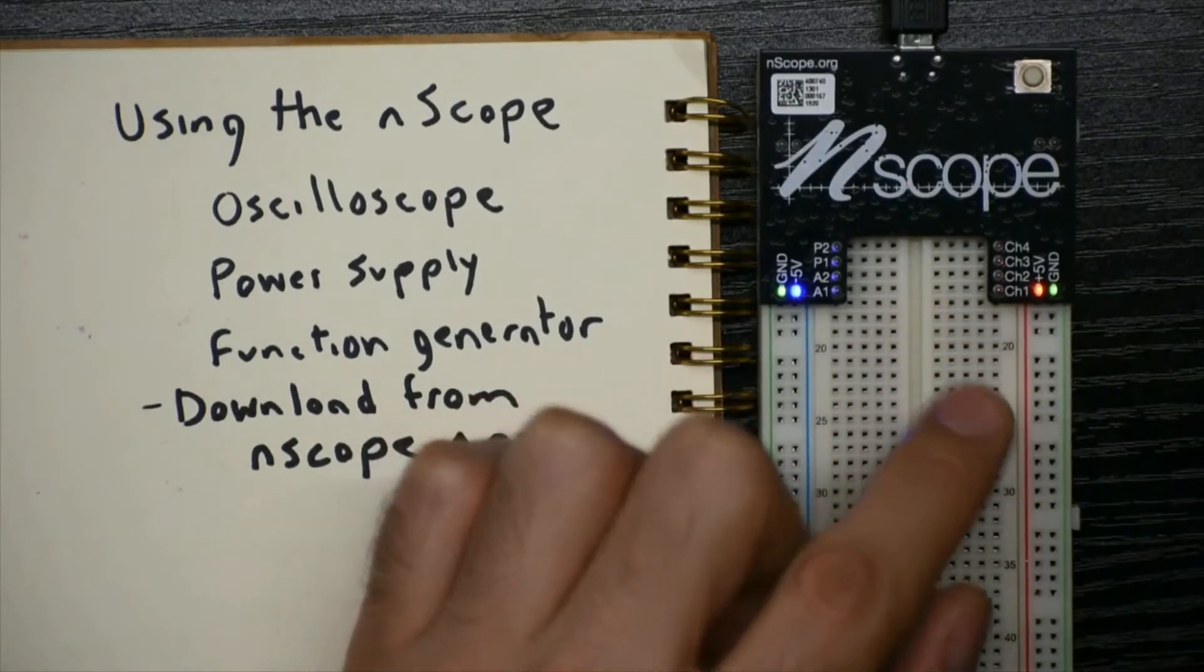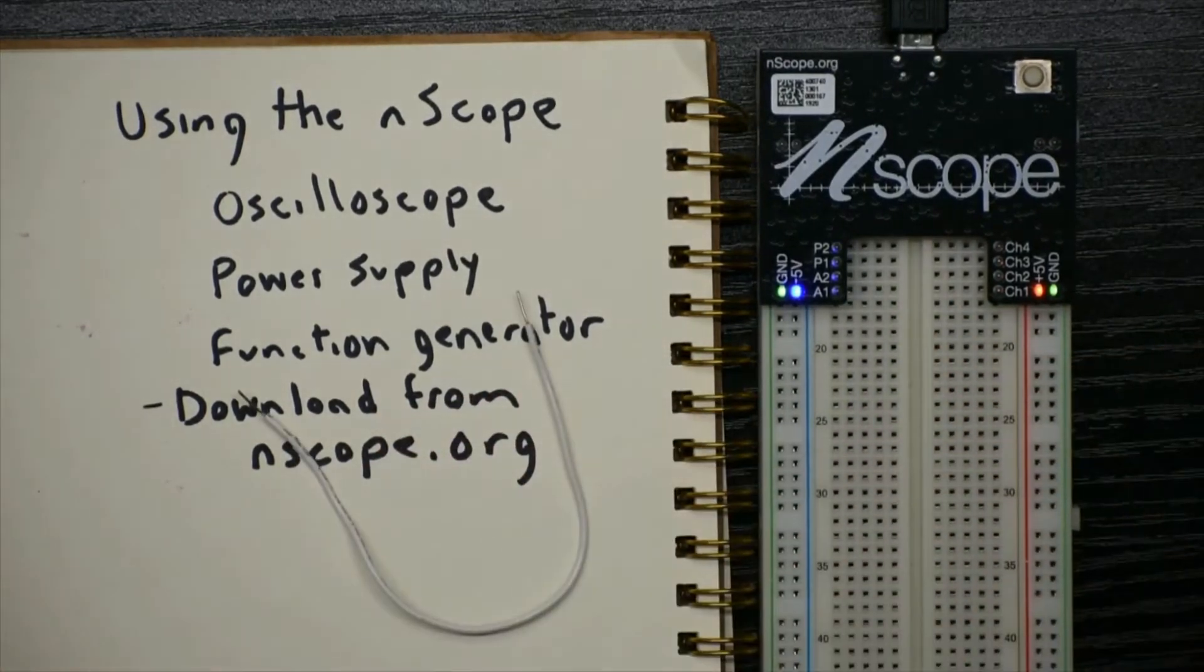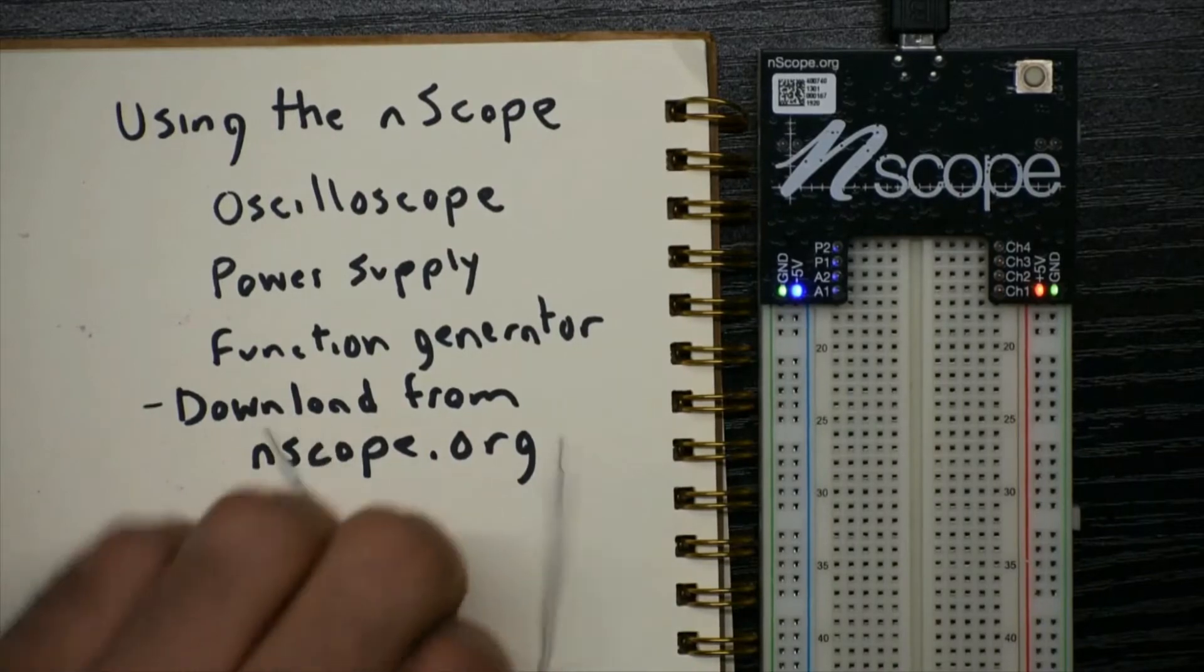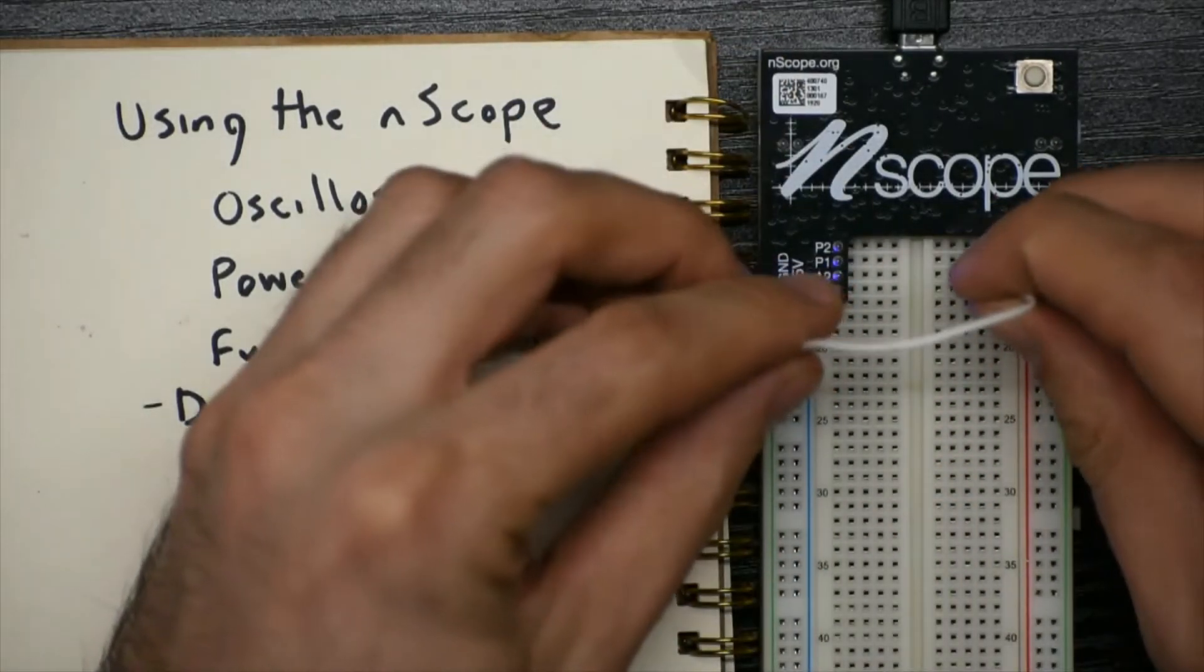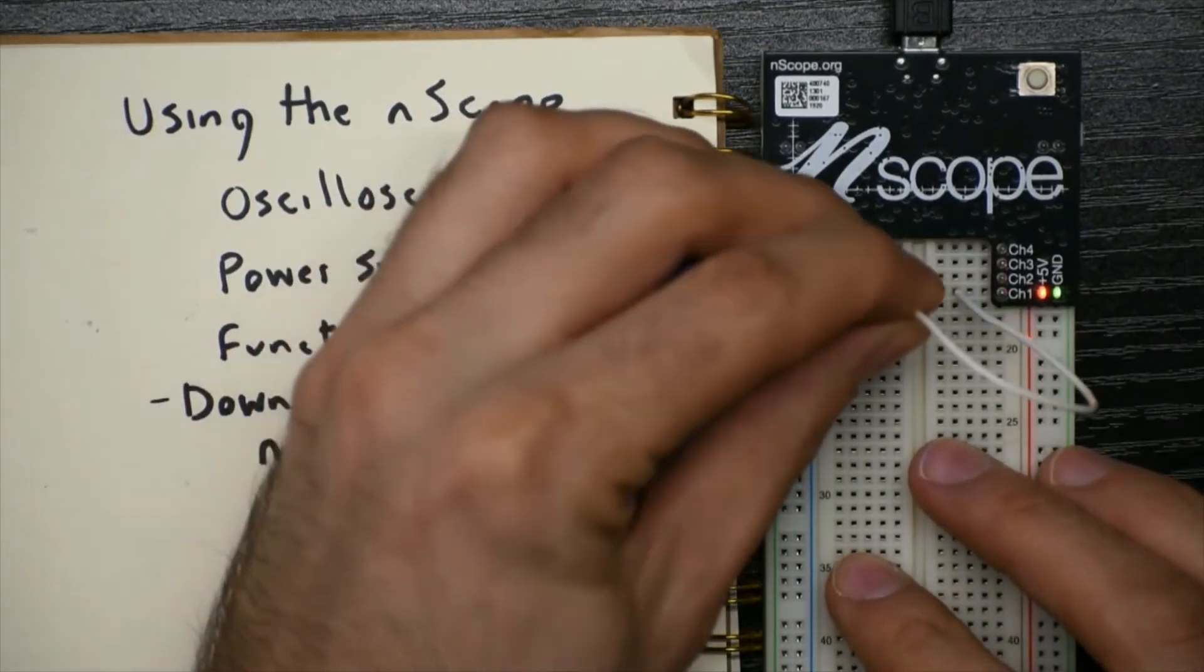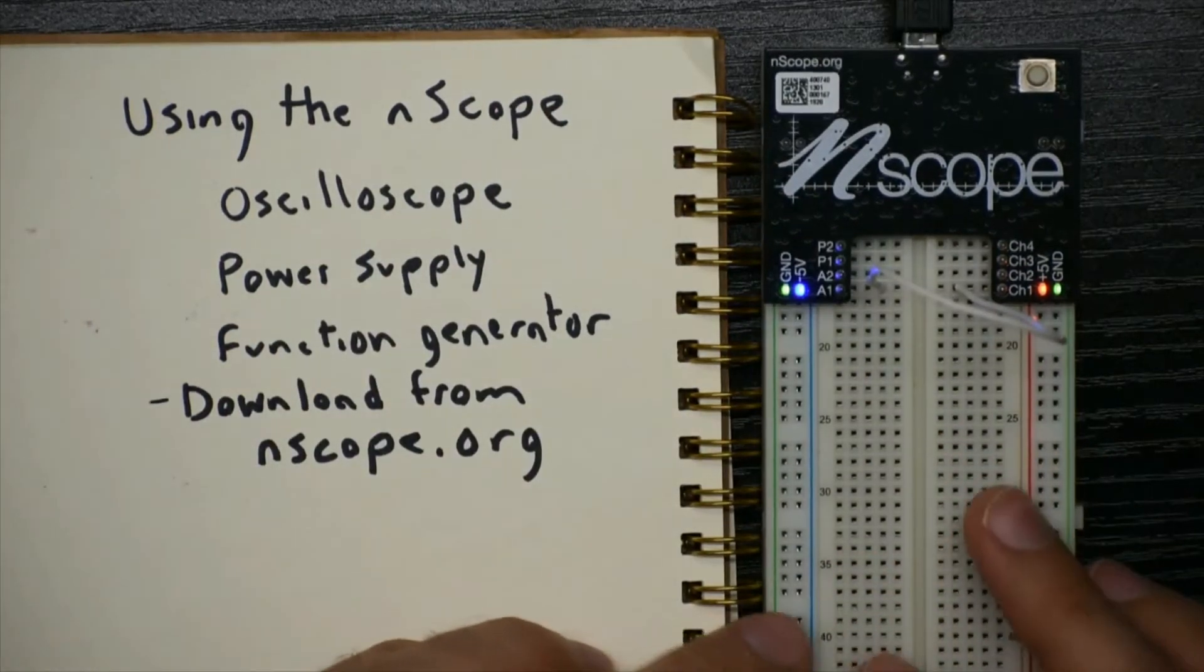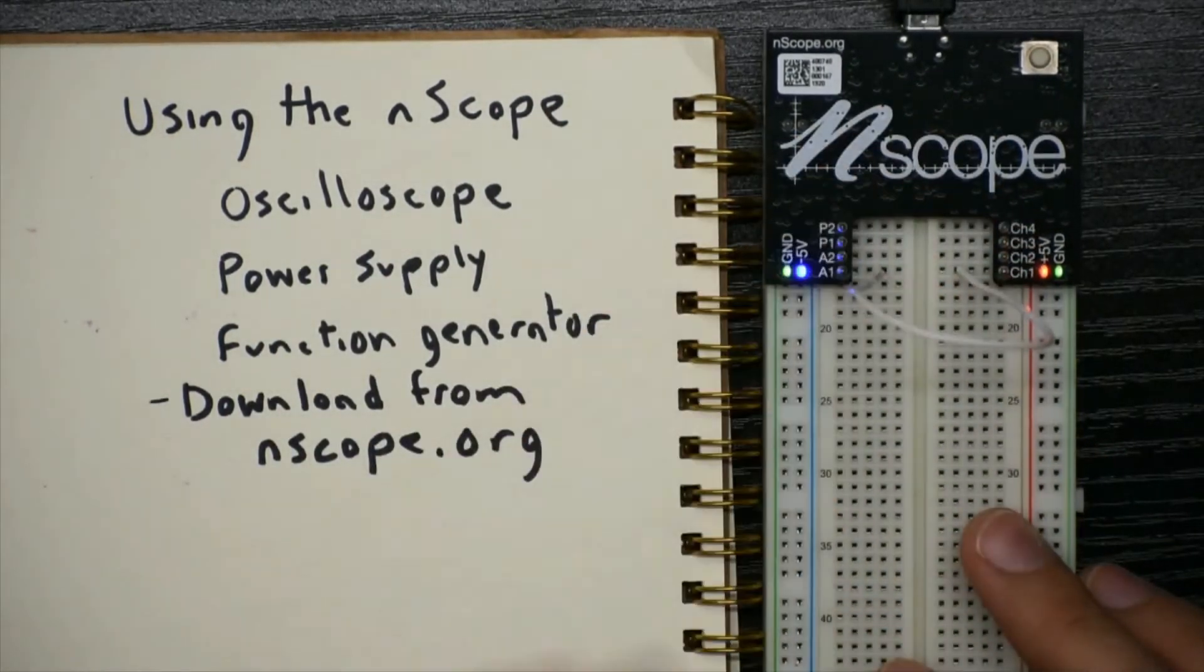So what I'll do is I made a small wire, and I'm going to plug from the row that says channel 1 to the row that says A1. And I'll show you how the software works, and I'll move this wire around as we go.